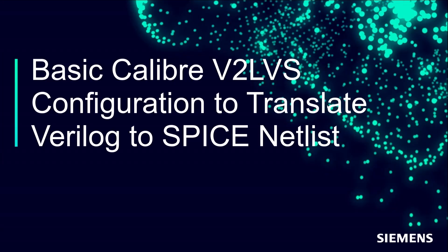Hello and welcome to our channel. In this video, I will demonstrate how to set up a basic V2LVS configuration for Calibre LVS, PERC, and PEX usage.